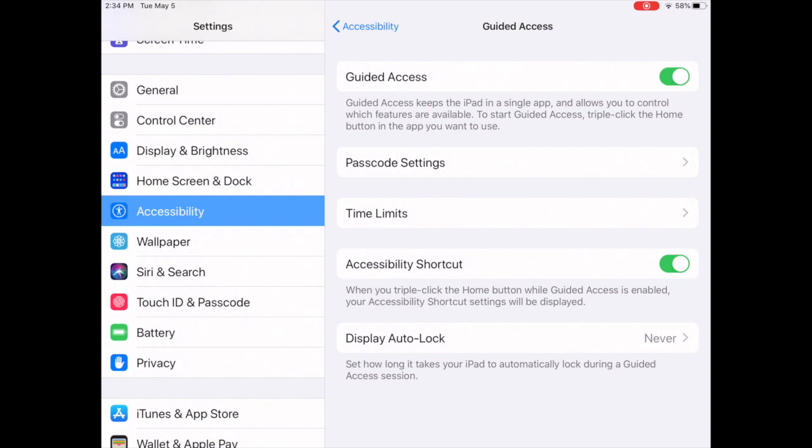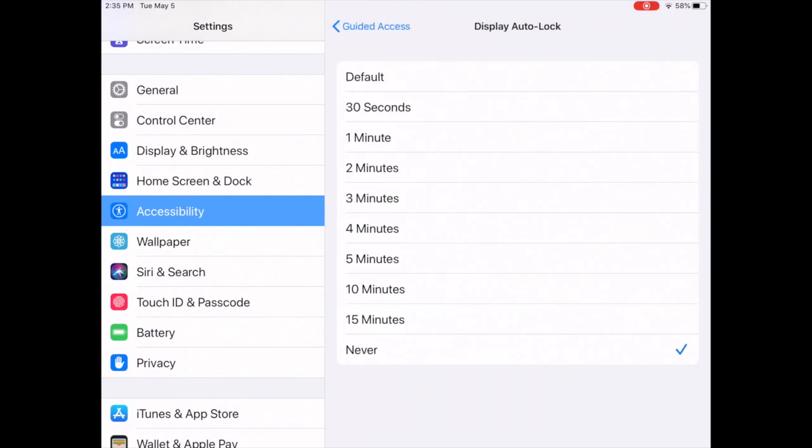This will allow you to set, just like you do in your display and brightness, when you want your iPad to kind of go to sleep. So if the students aren't using it when they're in guided access, before it would just stay on and burn a lot of battery. Now it does give you a choice to set that limit for when it will go to sleep for them.